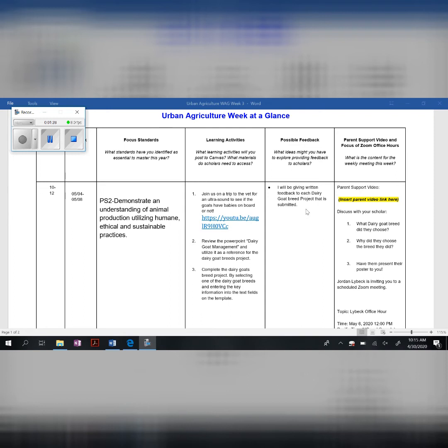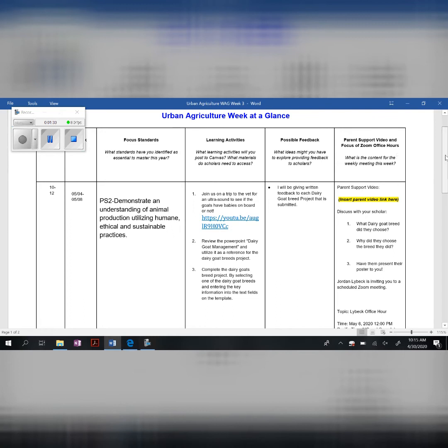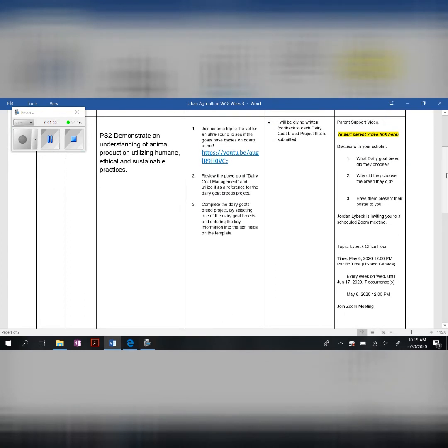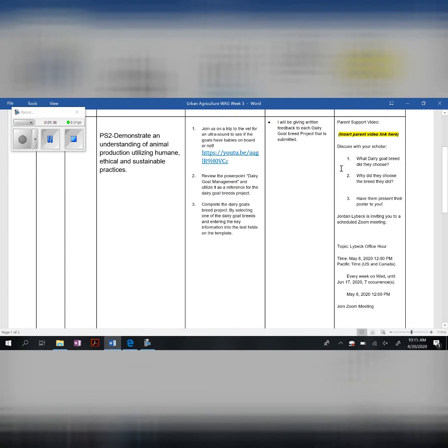Parents, you can support your student this week by asking which breed of dairy goat did they choose, why did they choose it, and have them present their poster to you.